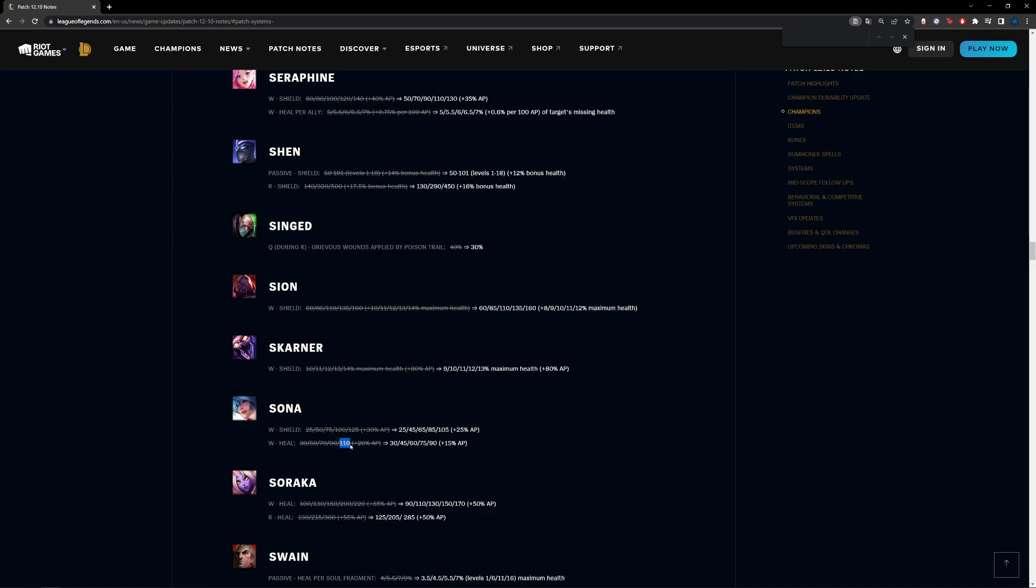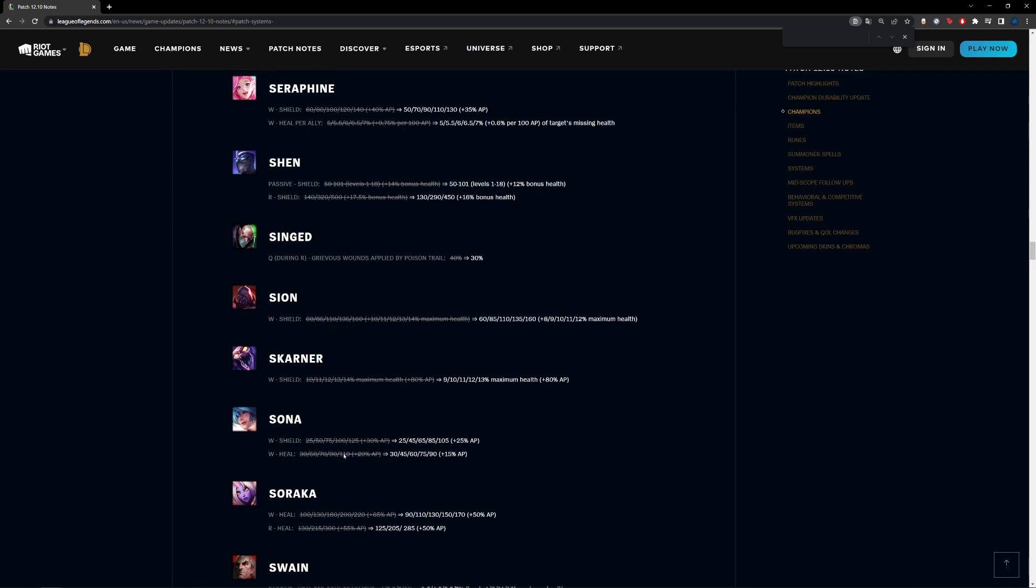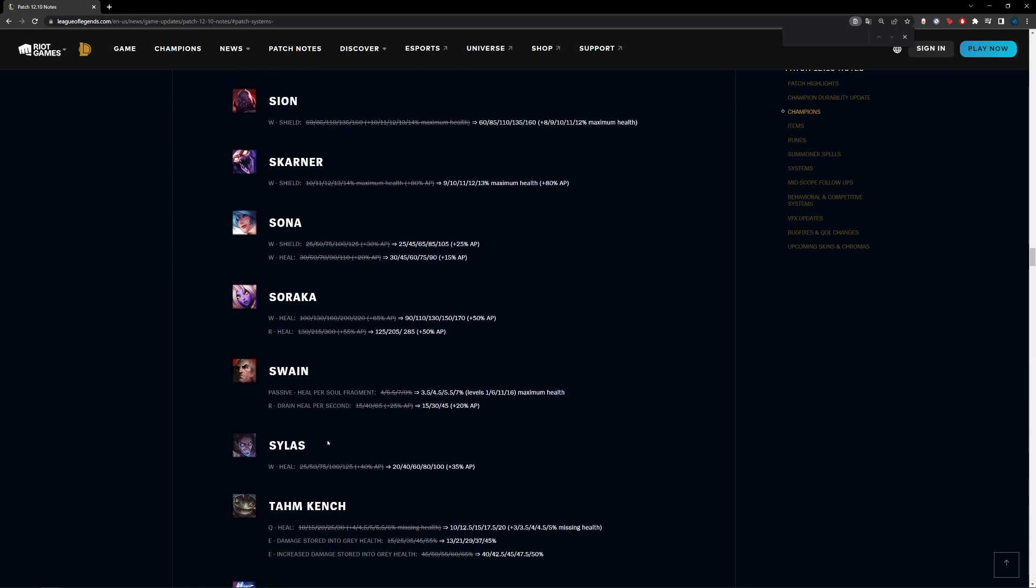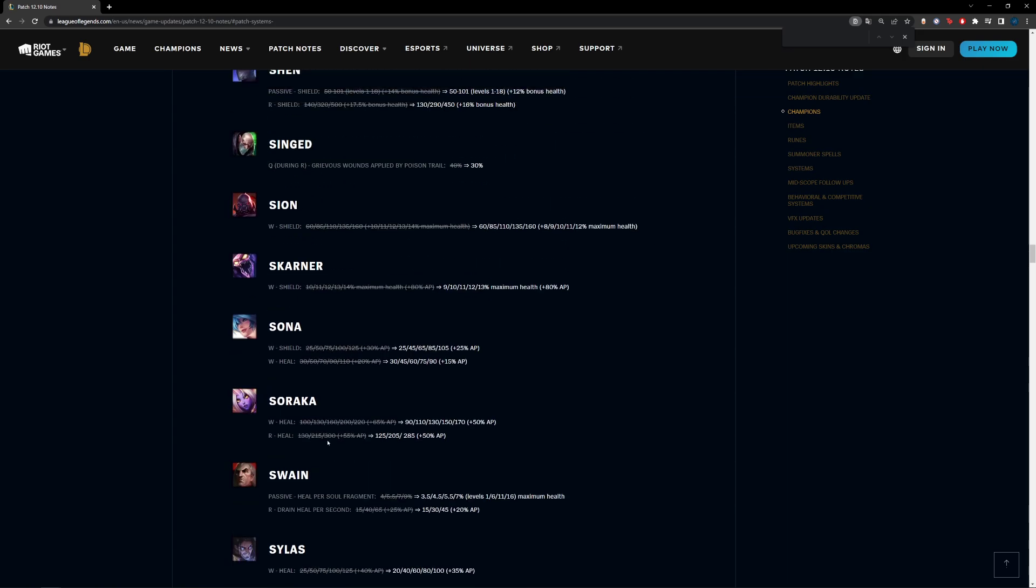This patch, because Grievous Wounds is now 50% and not 60%, this 90 here becomes 45. So if our current Sona with 90 and doing the heal against Grievous Wounds in this patch could have transferred the heal to the last patch, they would have healed more than the last Sona without the nerfs would have done because Grievous Wounds has been changed.